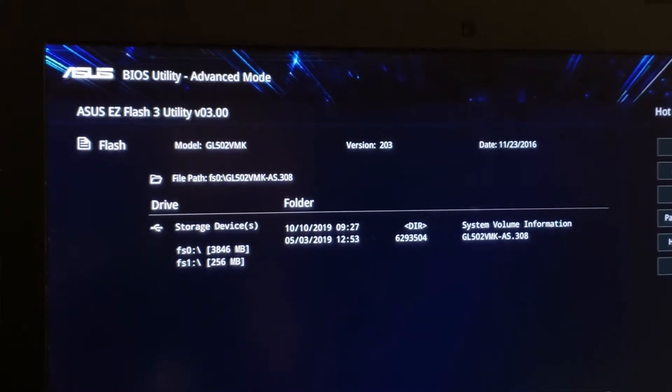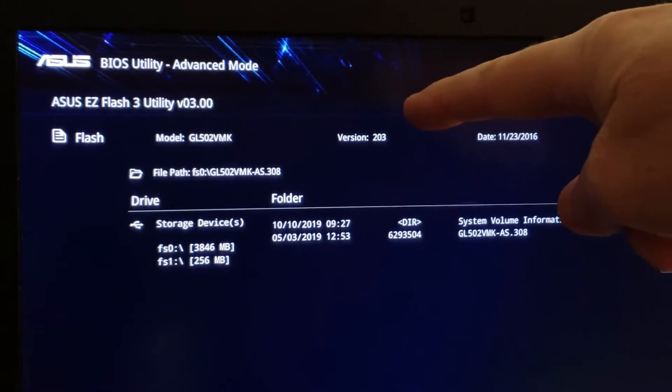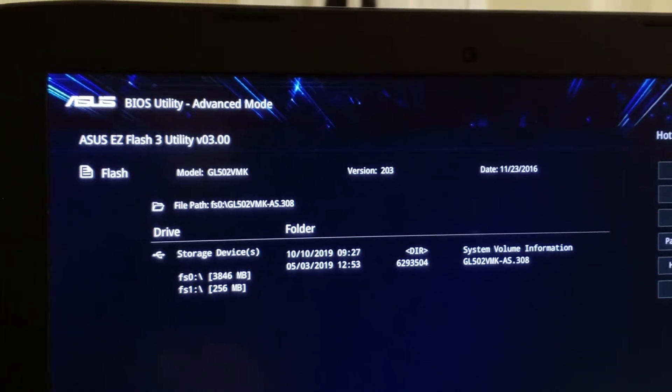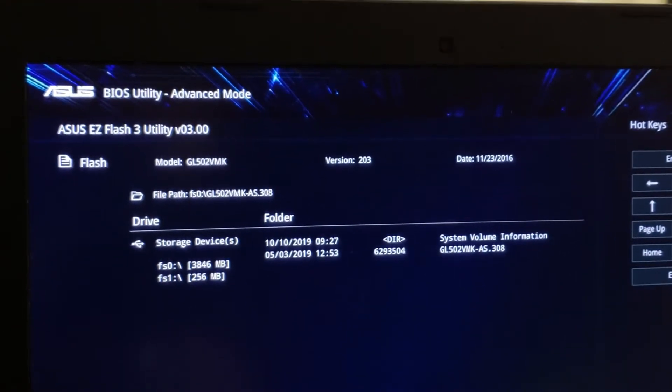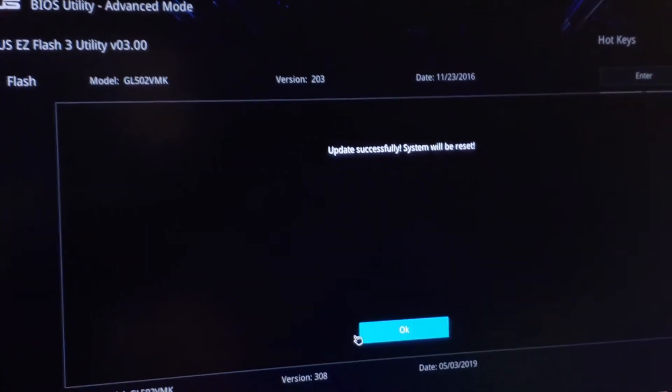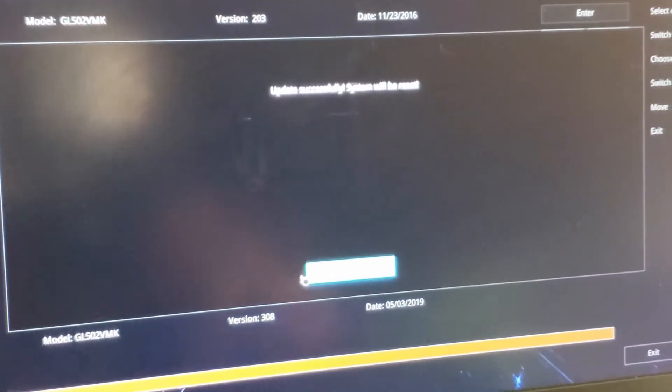You can see currently we are version 2.0.3 and it'll say updated successfully and click OK, and then you're going to reboot.